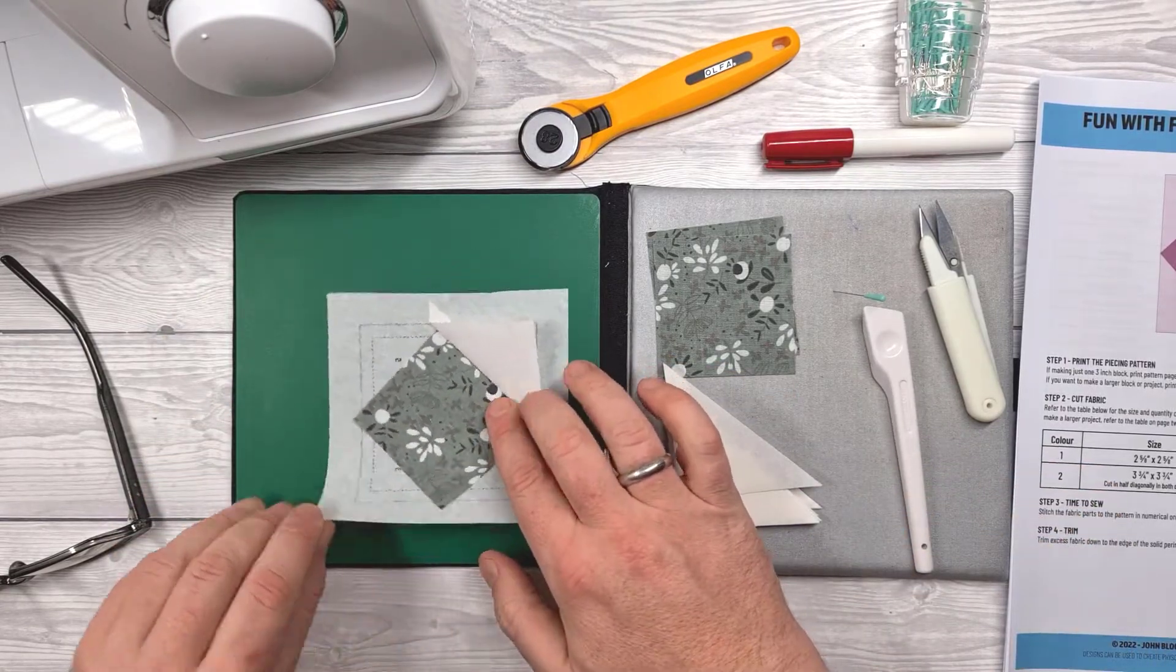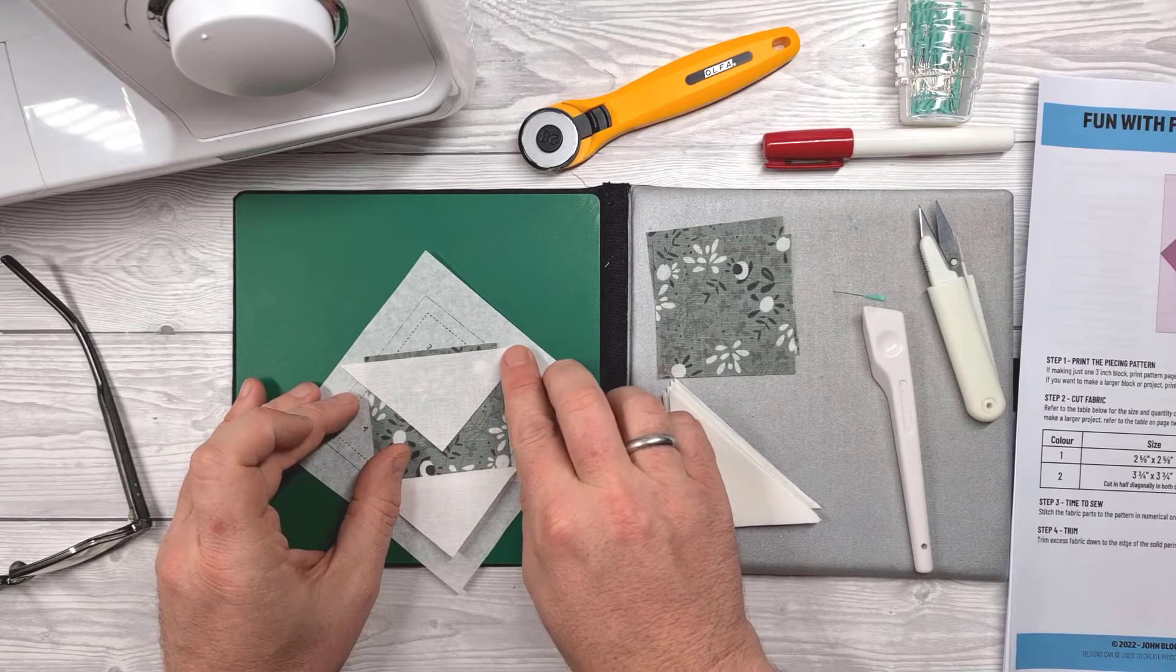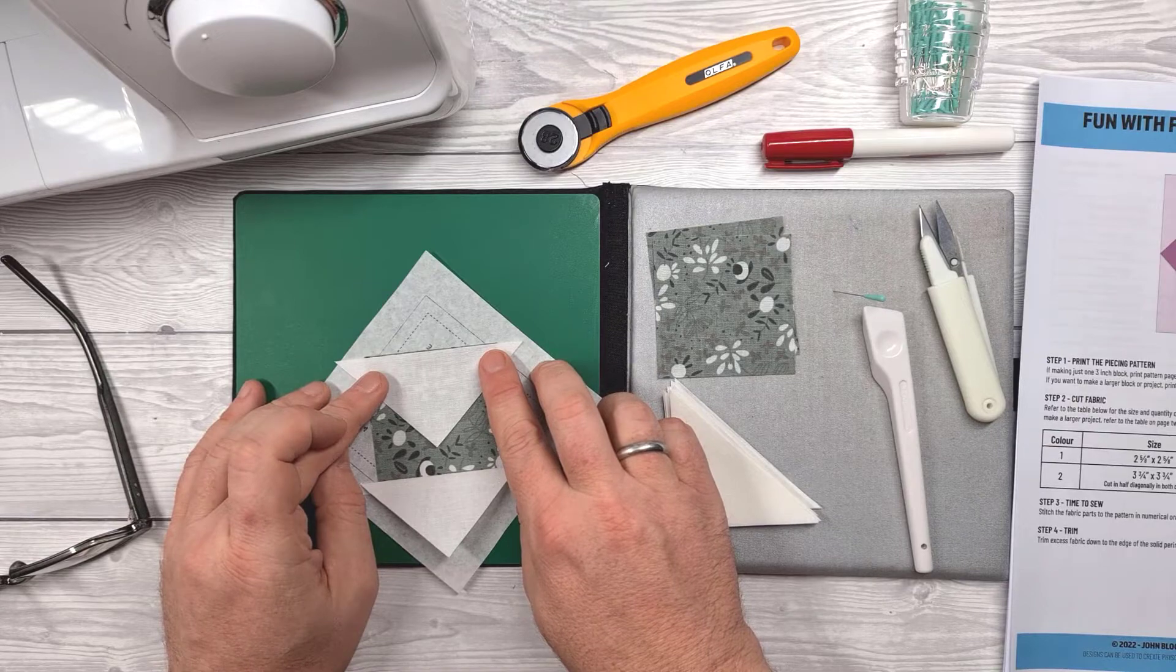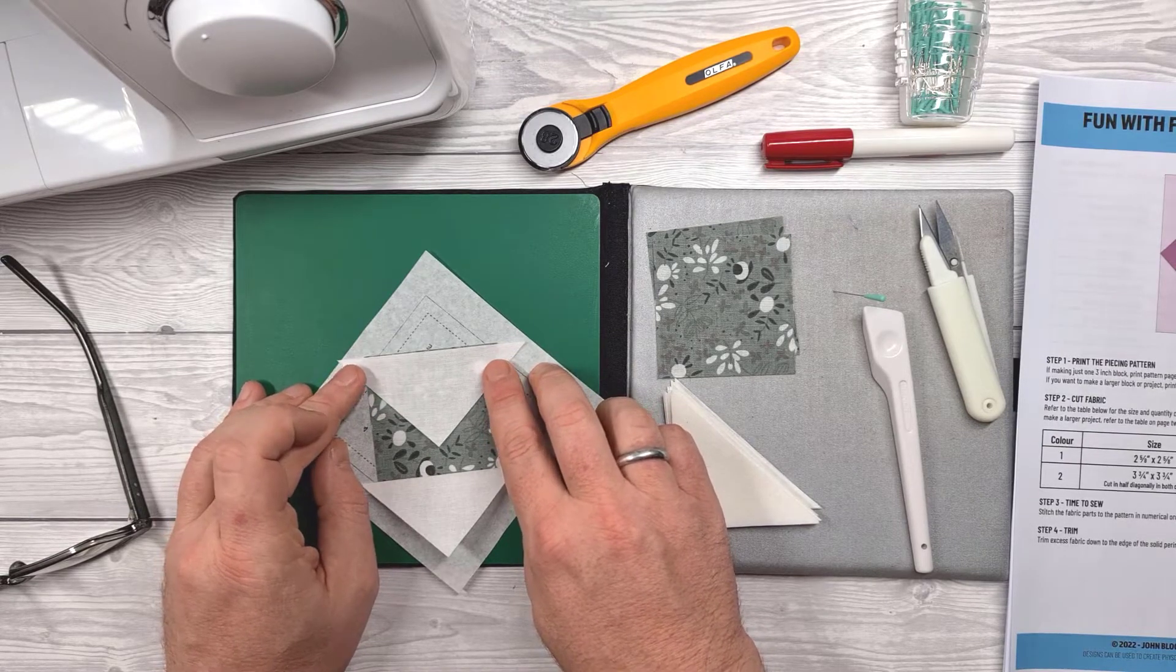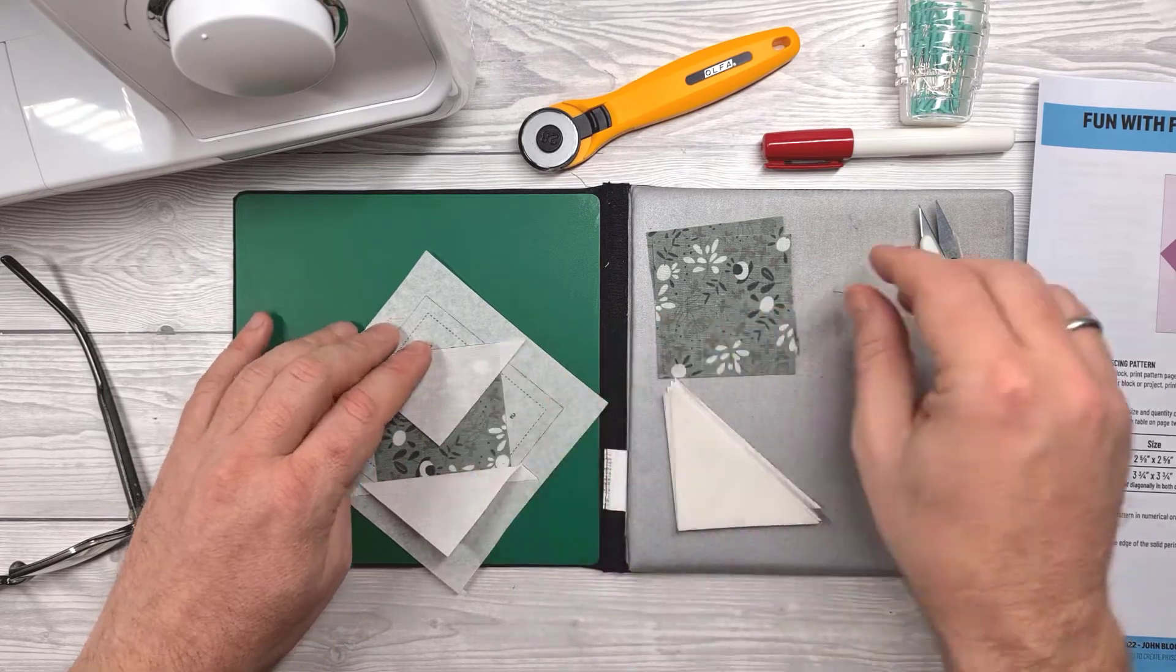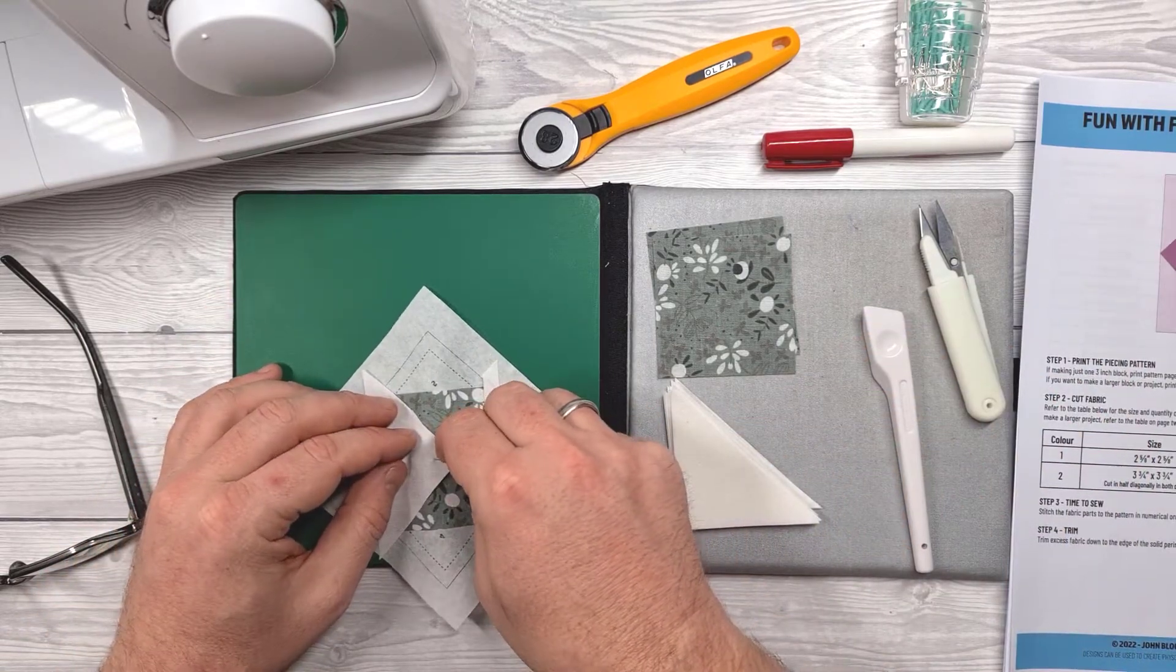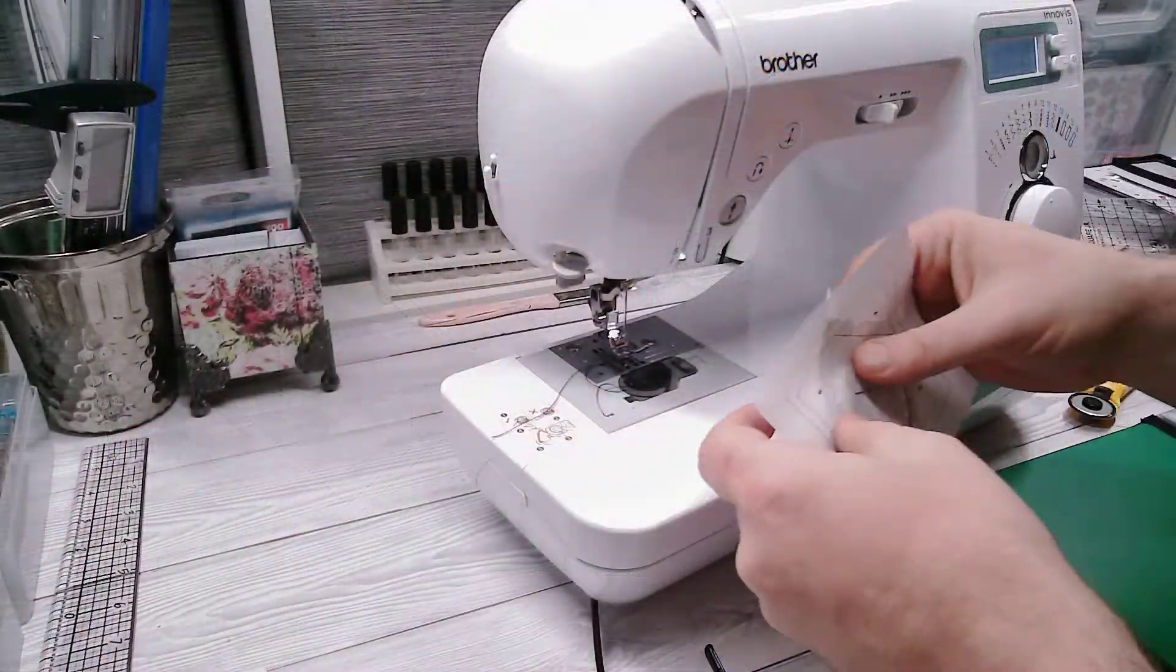So next we'll move on to the section between one and three. Same again positioning one of those triangles that I've pre-cut as close to the centre as possible and along the fabric edge. If you take your time doing this it really does help because basically foundation paper piecing is a way of getting super accurate corners, points and stitch lines.